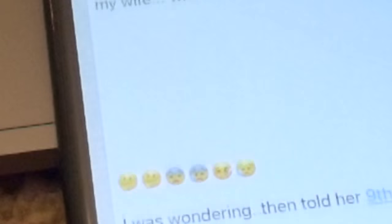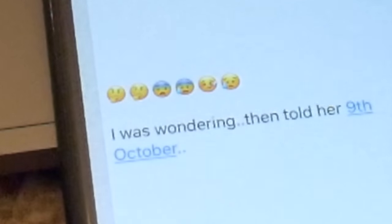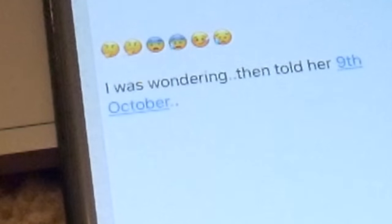For example, Siri reads out the emoji descriptions: "with open mouth and cold sweat," "face with thermometer," "disappointed with relieved face."